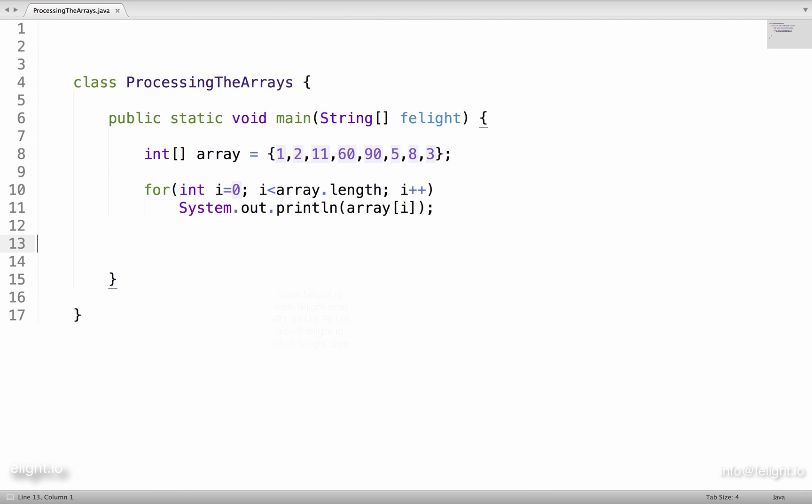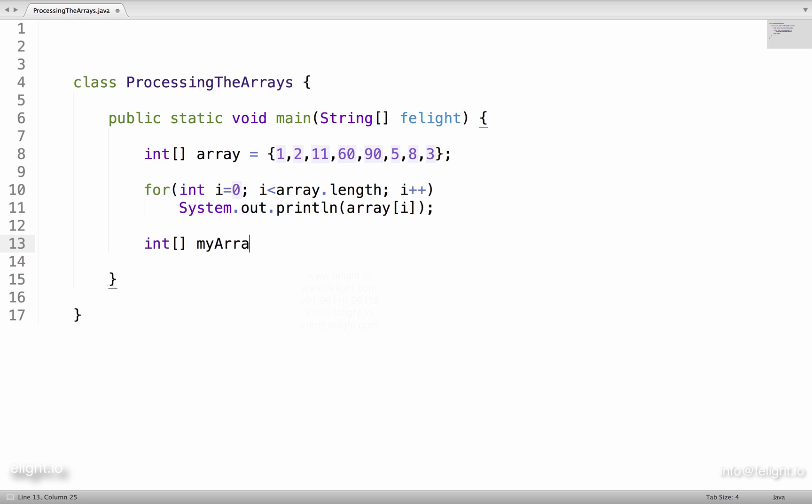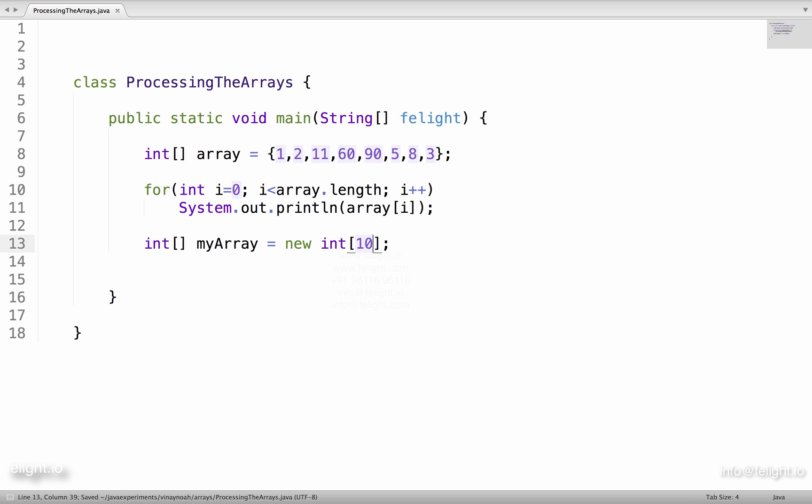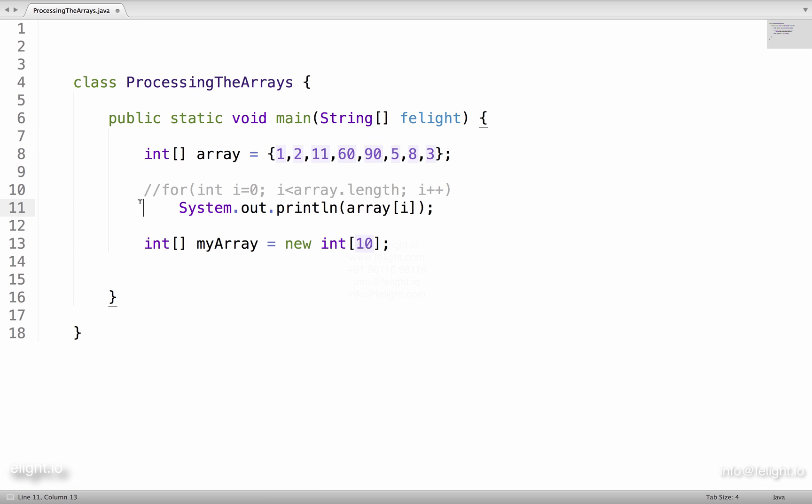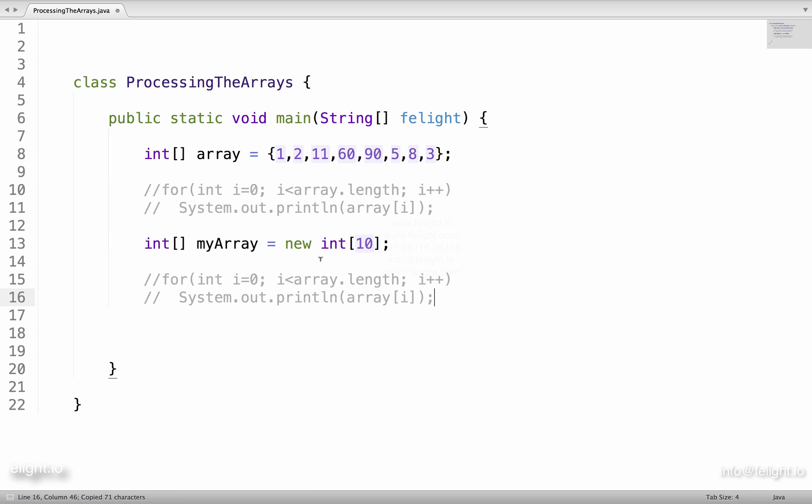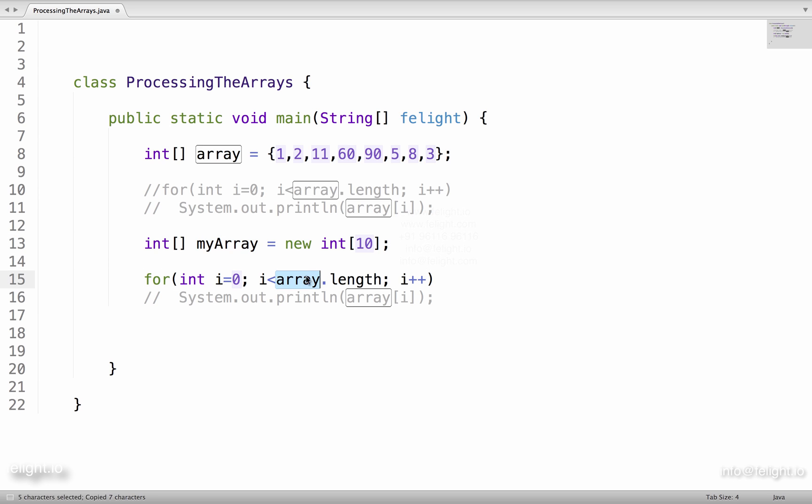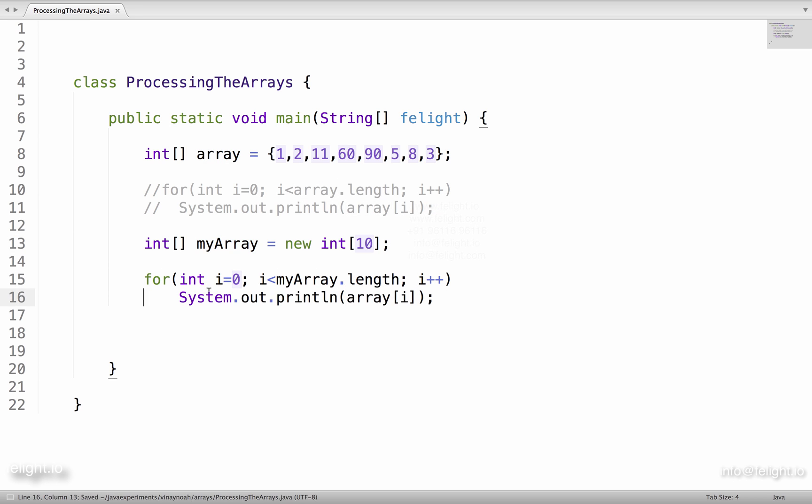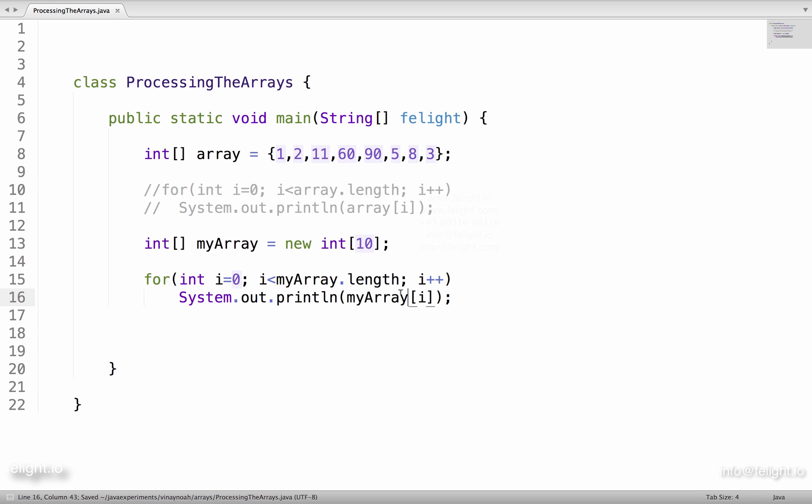This is the first example for processing the array. Suppose if I have another array: int myArray equal to new int 1000, and let's keep it a smaller number so that we can see the output. I will comment this because I don't want to see this output now. Now I want to print the contents of this array. What do I do? I will do exactly the same, isn't it?